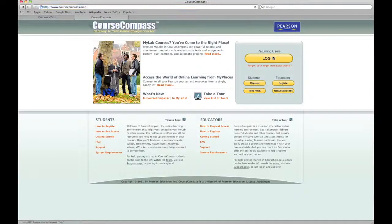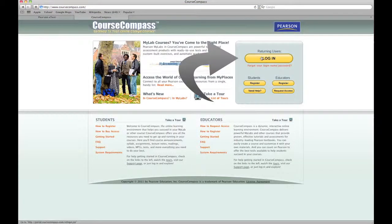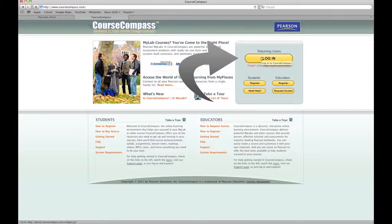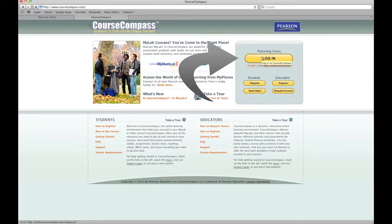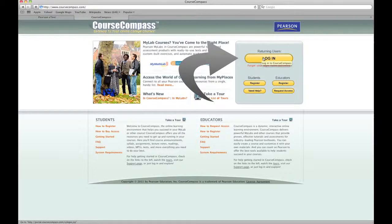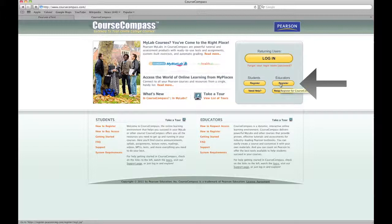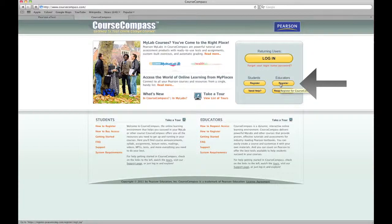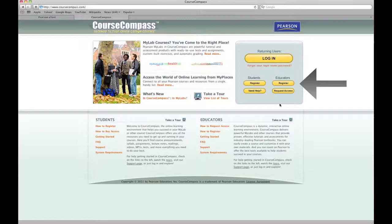There, and it takes you to their login page. Now, once you're registered as a user and have a username and password and have access to the site, you'll log in here. But for your first time as educators, if you've already contacted your publisher and they've given you an access code as an educator, you're gonna click register.